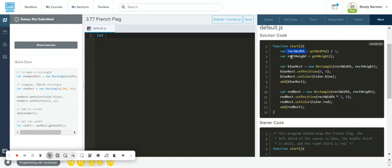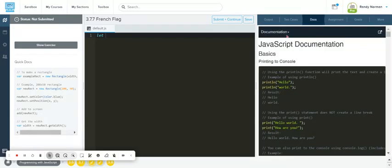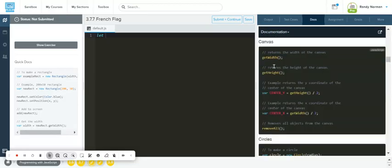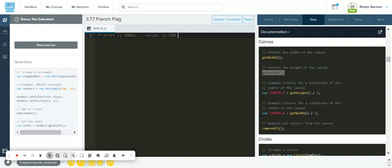The first thing we need is the rect width and rect height for all three rectangles. We can use the getWidth function — if you go to docs, then graphics, then canvas, you'll see we can get the width and height of the canvas. The width is 400 pixels and the height is 480 pixels, which helps us understand what size canvas we're working with and how to do our math.